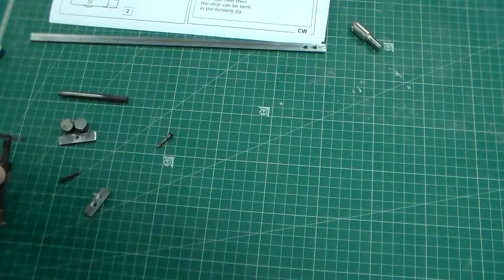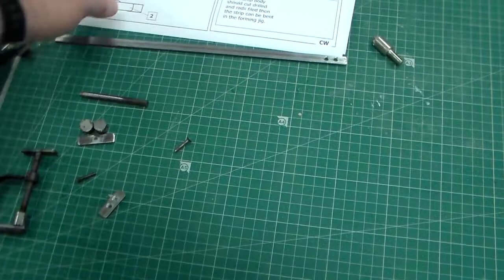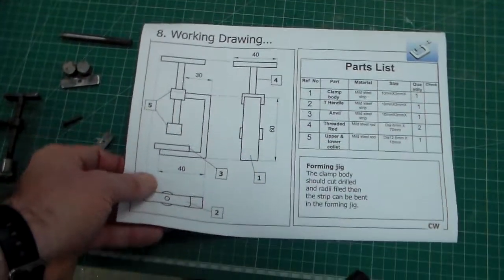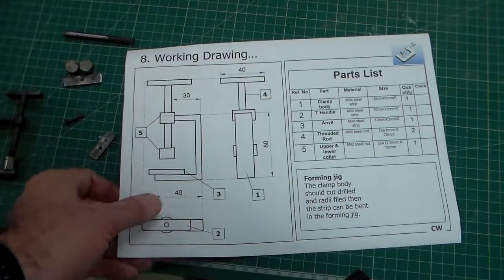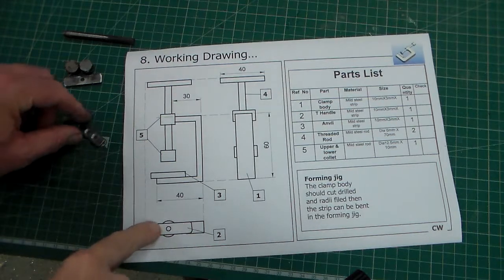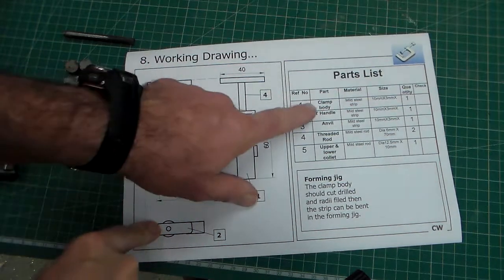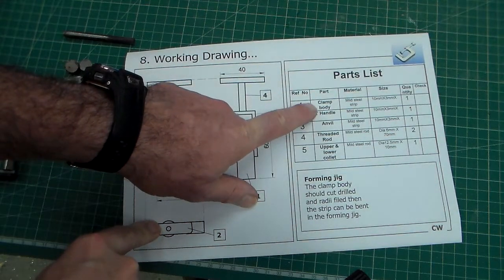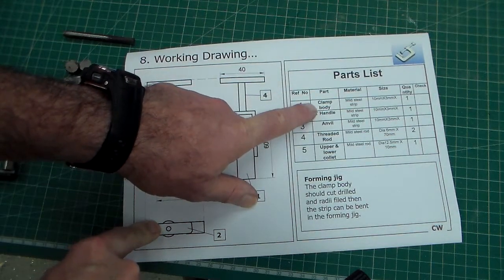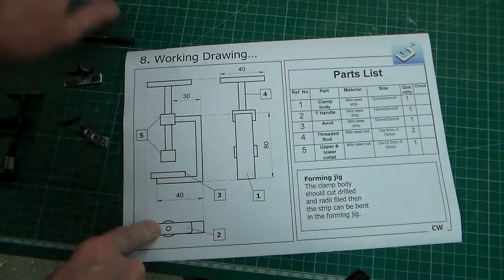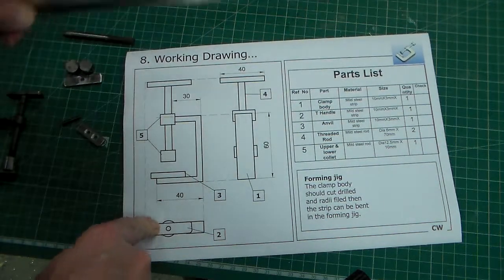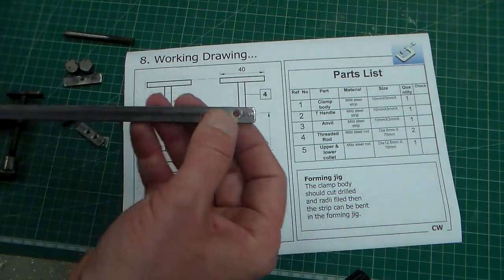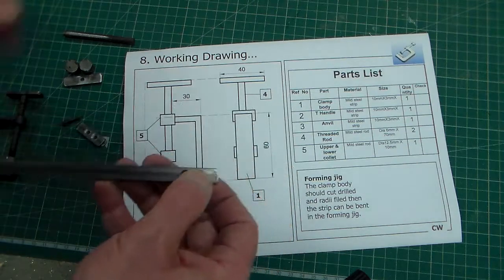So if we look over here we've got a drawing of a G-Clamp and we can see the main components. Looking on here there's a parts list and we've got the clamp body which is here and this is cut from a piece of steel strip.